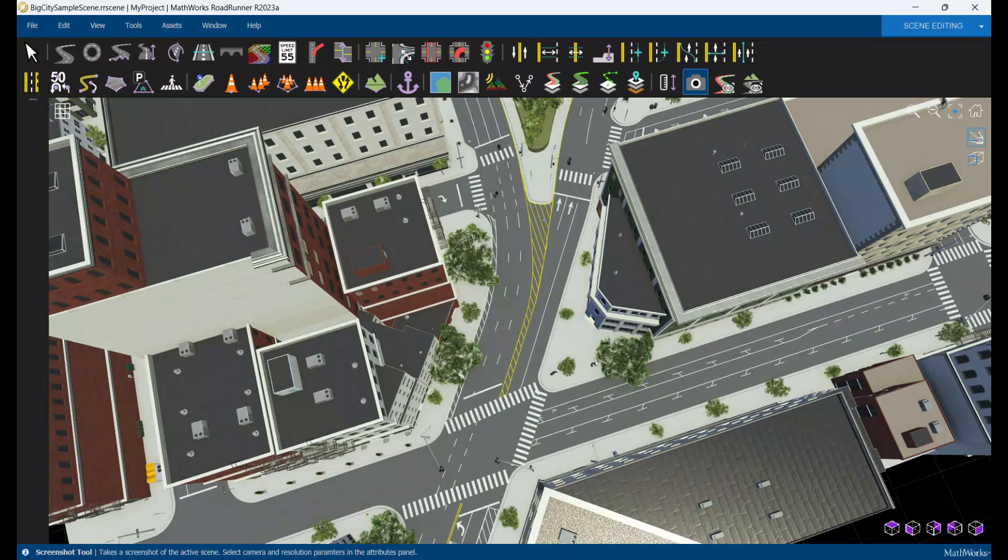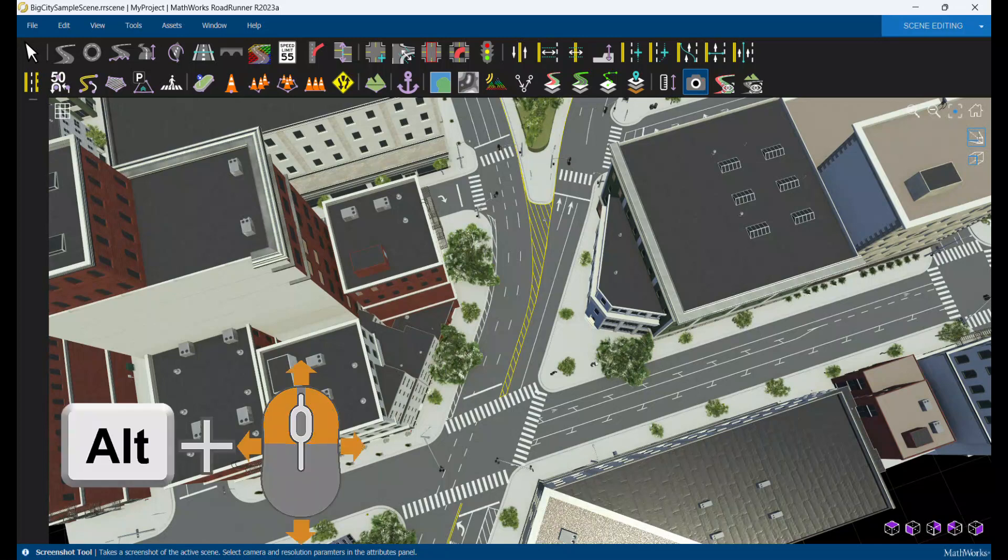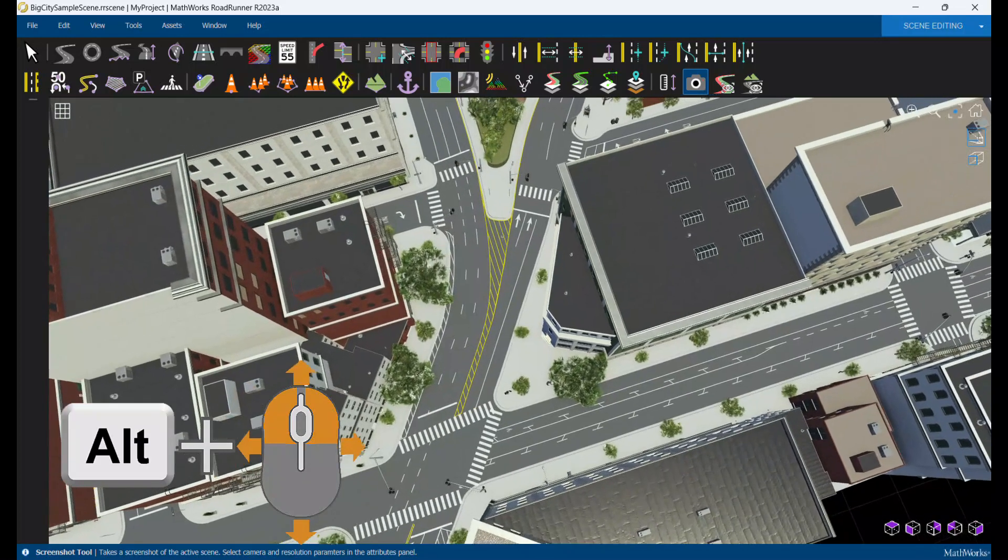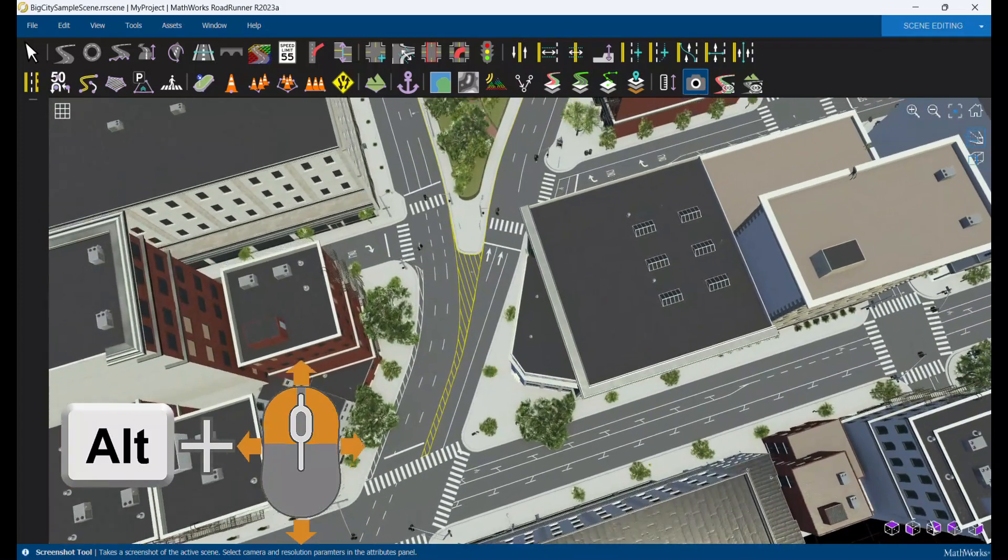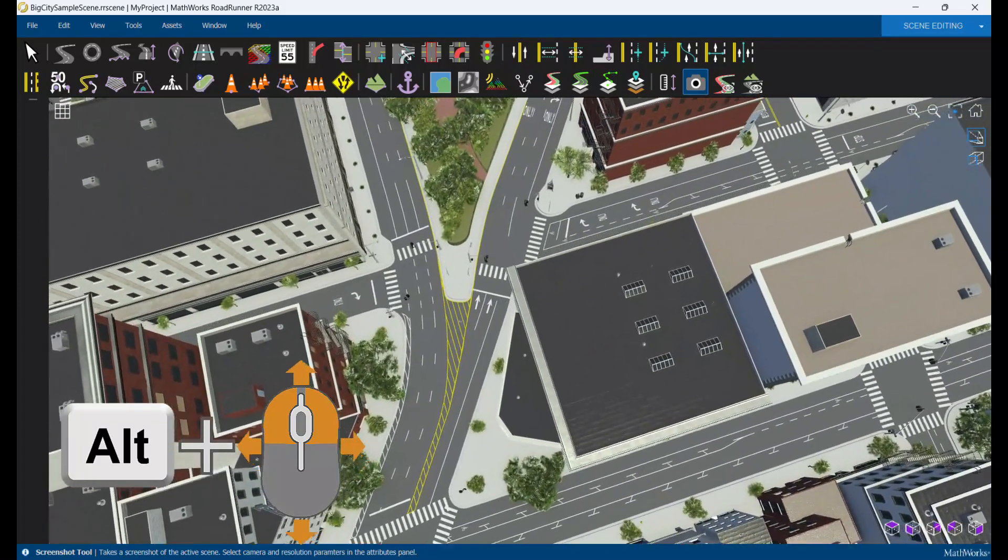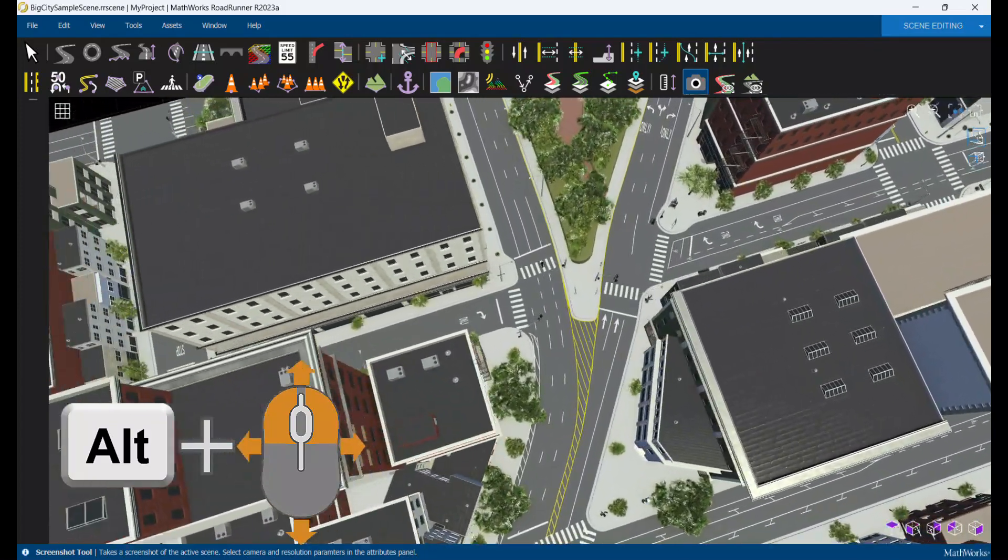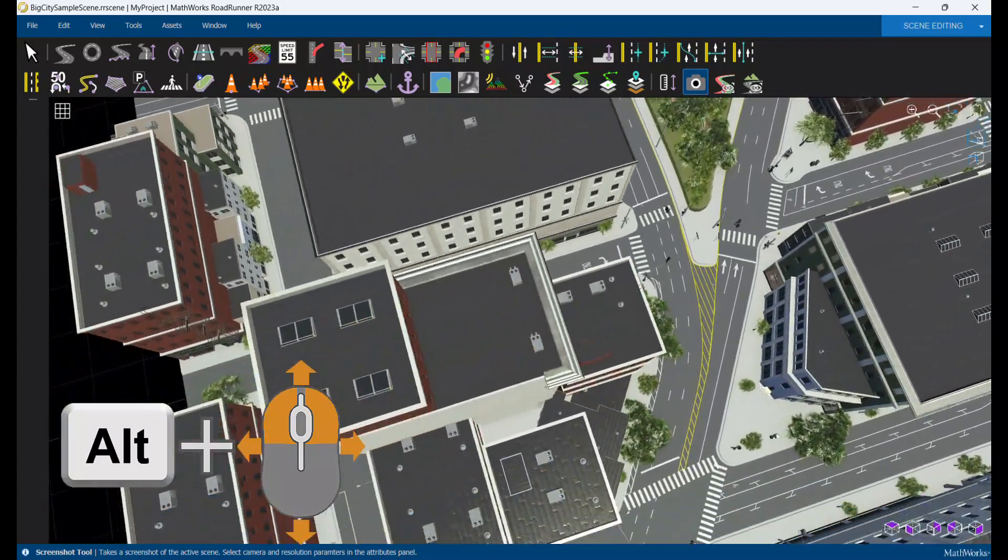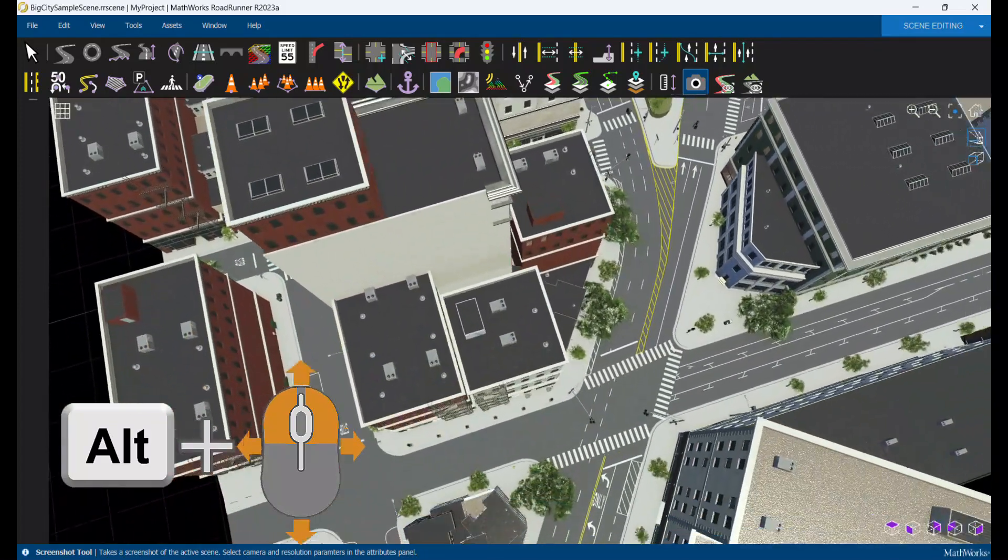Holding Alt with both the left and right click mouse buttons lets you move the camera horizontally. This shifts the point of interest to a new location.